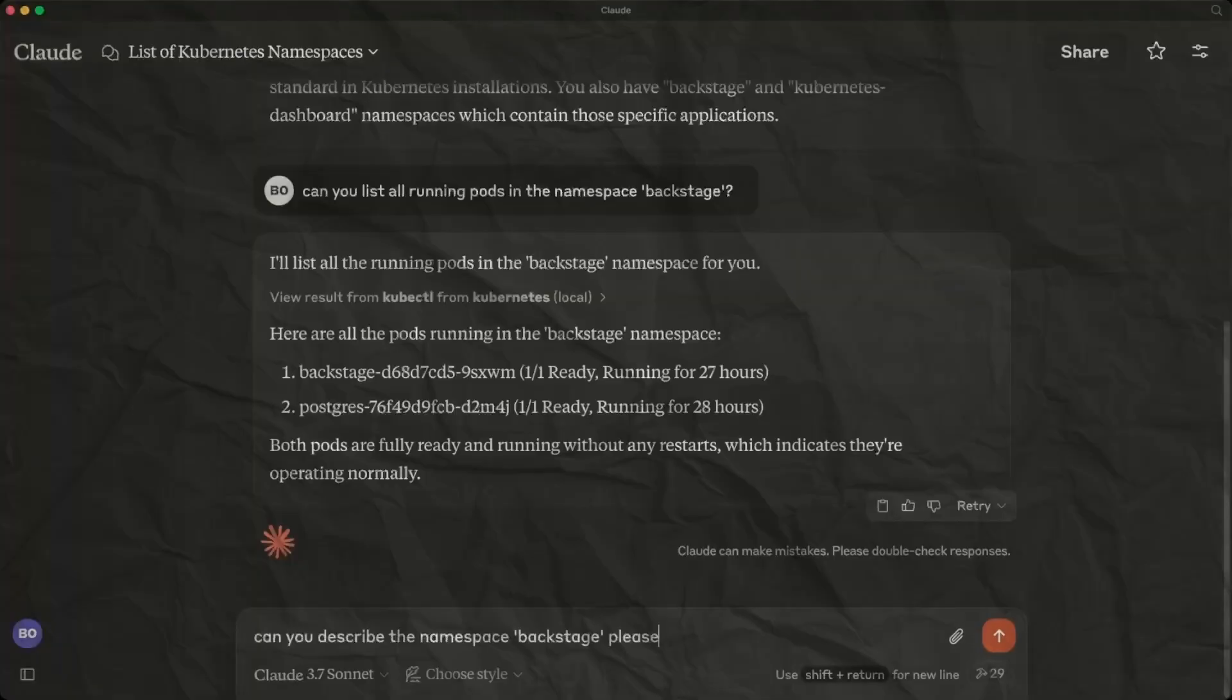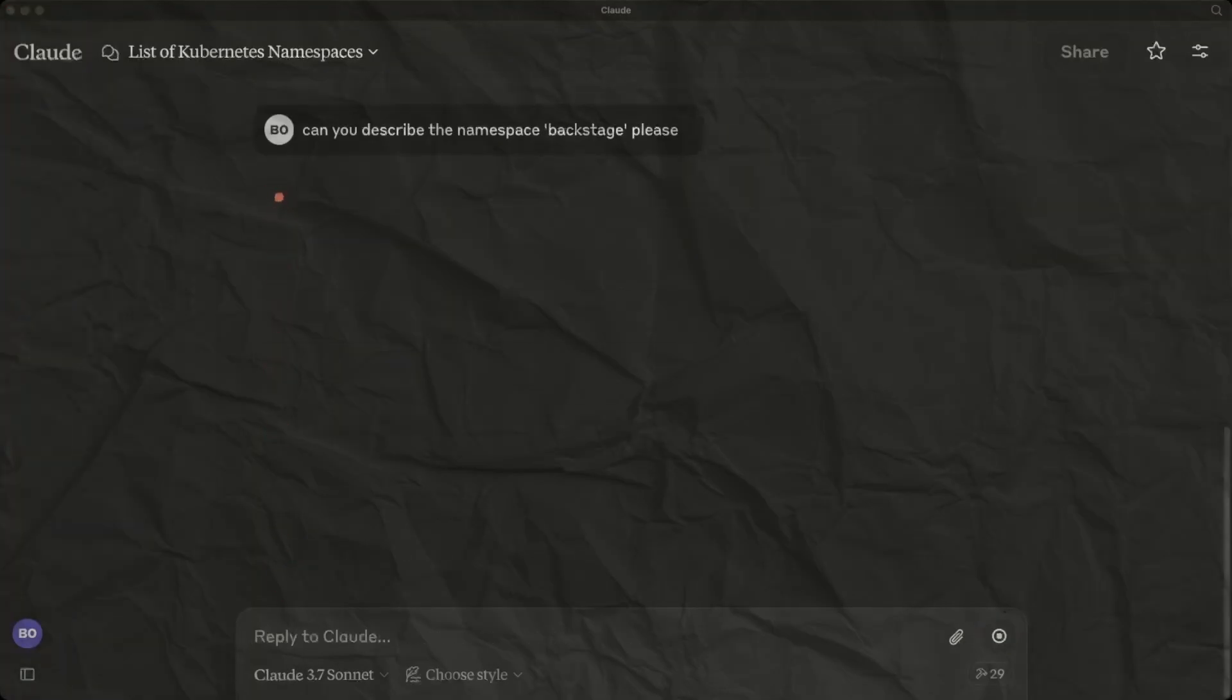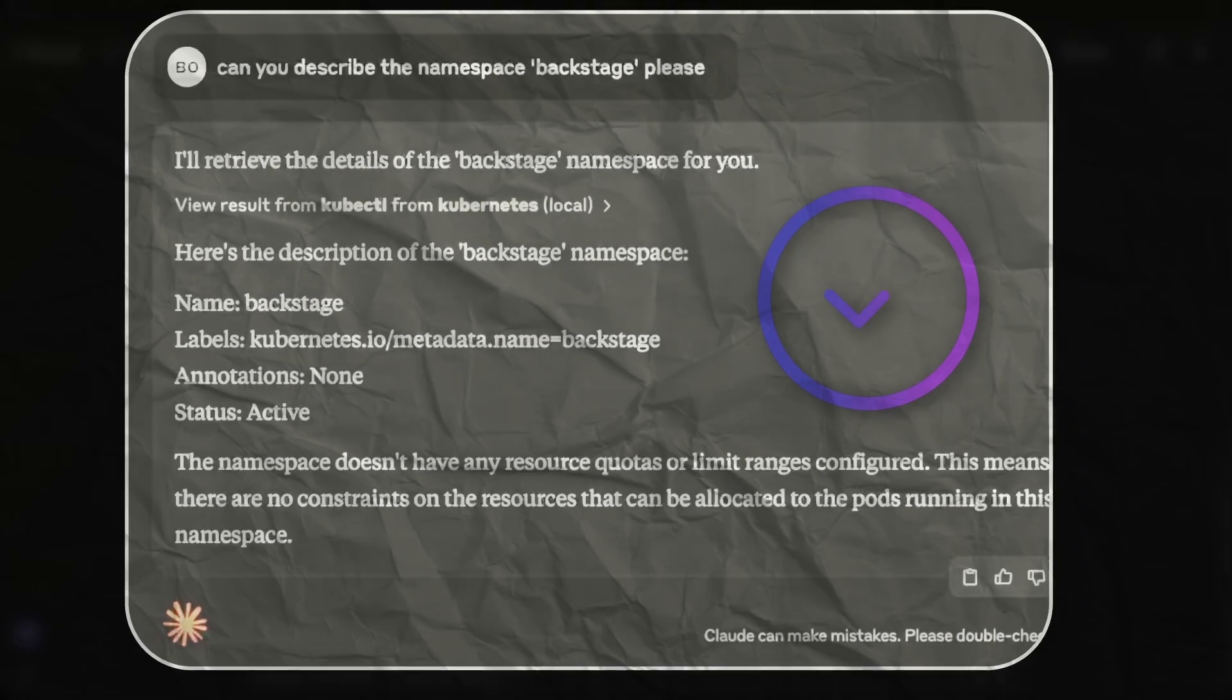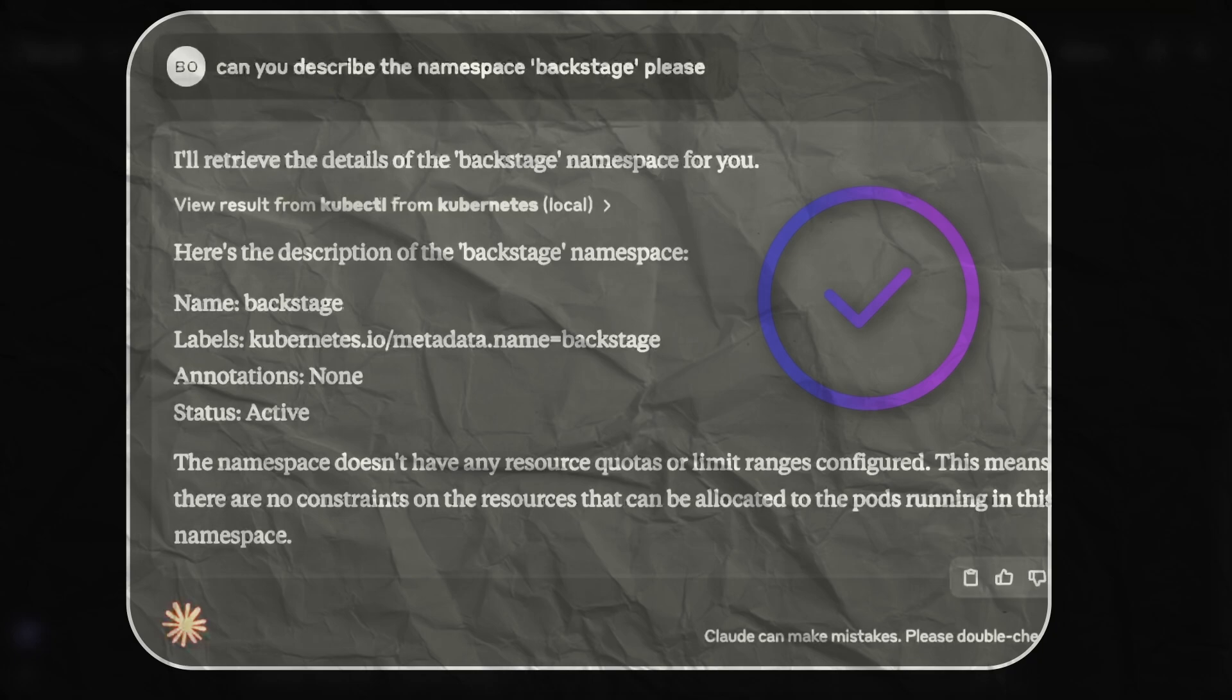Do you want to get the description of the backstage namespace? No problem. Let's just ask for it. Here goes the request. And we can see the response. And there you go. Looking really good.